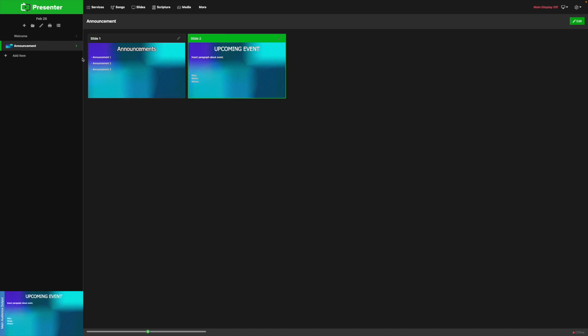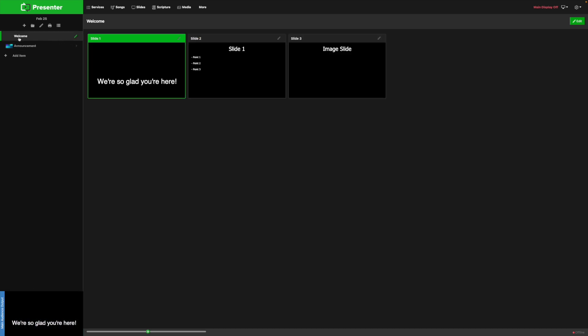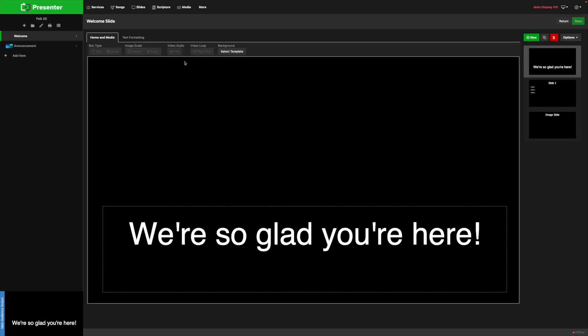The second method is a little bit more complex, but it allows you to have different media on different slides. We'll use the welcome slides as an example and click the pencil icon within the slide itself, which will take us to the slides editor.